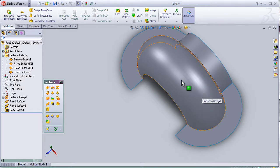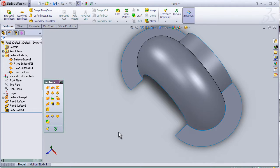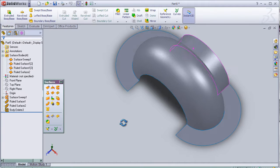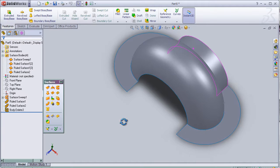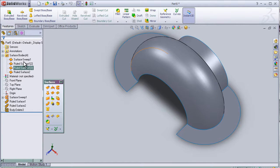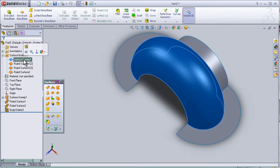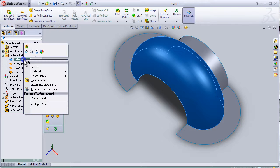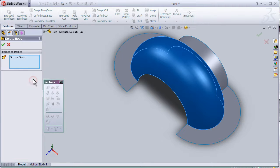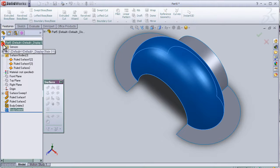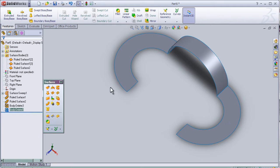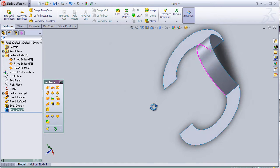Also we can delete the surface by choosing and then right-click delete body. And we can see it deleted.